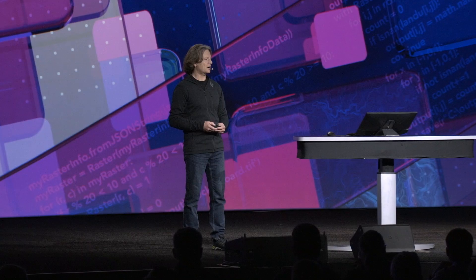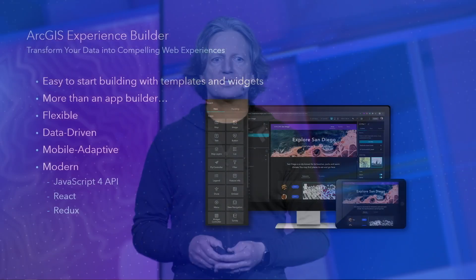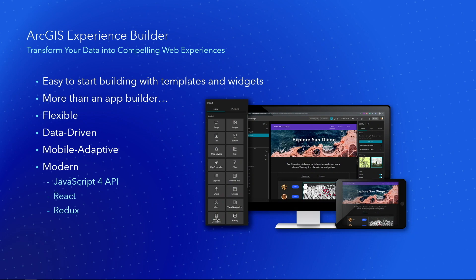So let's take a look at Experience Builder. It's easy to get started using one of the templates. These templates are data-driven. They're extremely flexible. You can customize them for different experiences if you're on mobile devices or the desktop browsers. And it's modern. It's built with React and Redux, and of course, it's built using our latest JavaScript API.